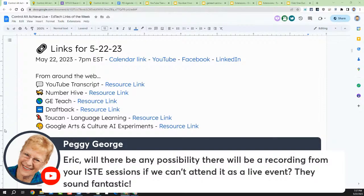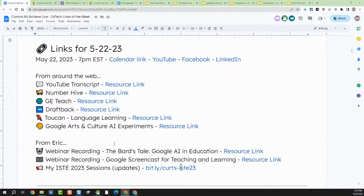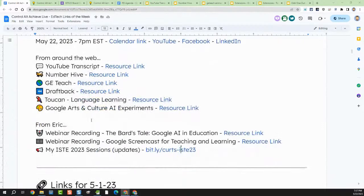Peggy asked if there'll be recordings from the ISTE sessions if you can't attend live. I believe a few of my sessions are being recorded, but I don't believe they're publicly accessible. If you've paid for the ISTE conference — even as a virtual attendee — you would have access to those. But I'm going to continue getting more webinars onto my blog over time, just the versions that I make myself as well.